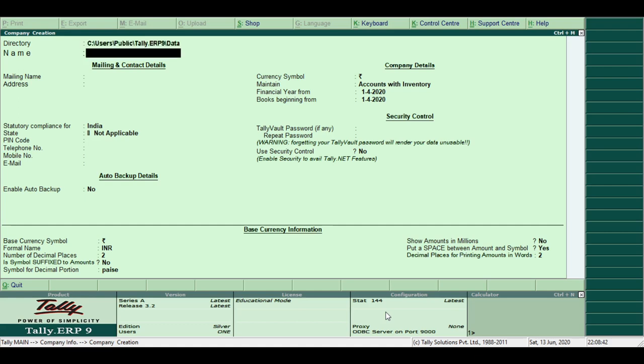Second, Name of the Company. Type the name of the company here. For example, Pooja and Company Ltd.